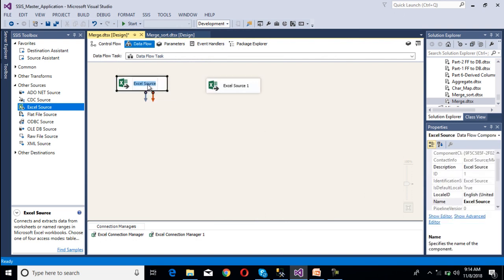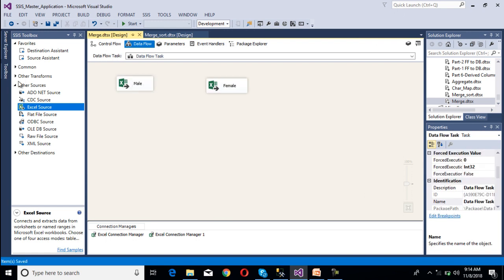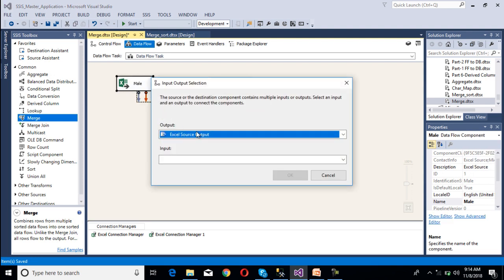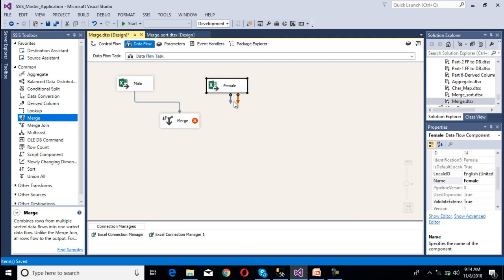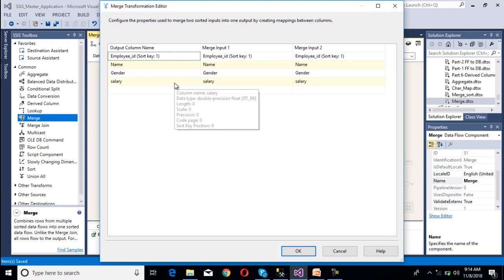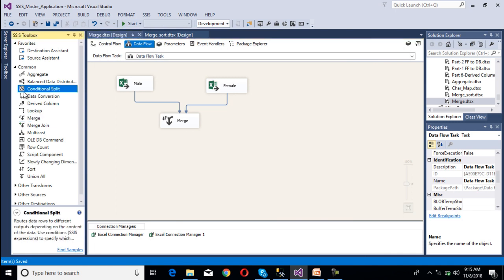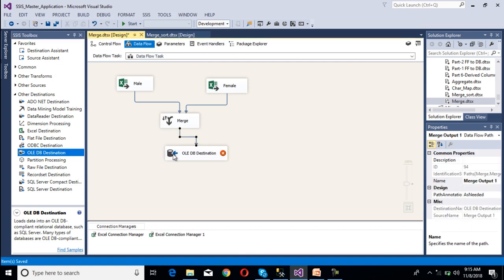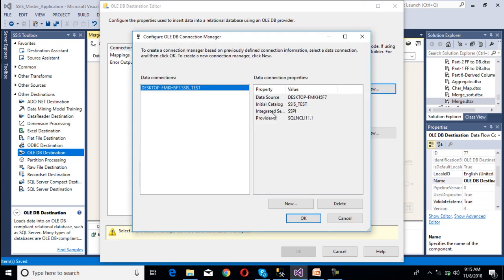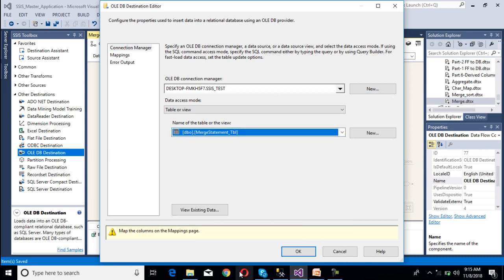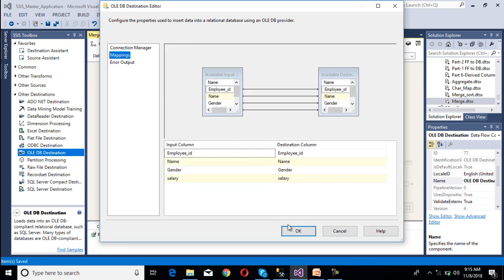Now we are getting the data sorted at the source, so we can use merge transformation directly. Drag and drop the merge transformation. Connect the male source as merge input 1, click OK, then connect female as merge input 2. Click on the merge transformation and we can see the output column names: merge input 1 and merge input 2. We want to load this data into the OLEDB destination. Set up OLEDB destination and connect it to merge. Click new, use our existing connection, and select the merge transformation table. Go to mapping — mapping succeeds. Click OK.